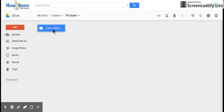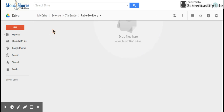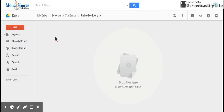Inside that folder is where I'm going to upload and save the video that I will share to Schoology, so that other students can see my Rube Goldberg project.